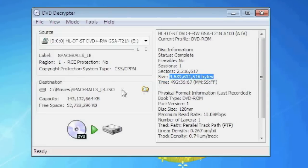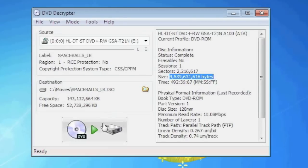On the left hand side you'll see under destination where the DVD ISO file will be saved. In Windows 7 and Vista you cannot save an ISO directly to the C drive. Once you have selected a destination for the DVD ISO you can go ahead and hit the decrypt button.